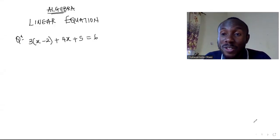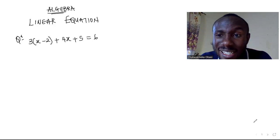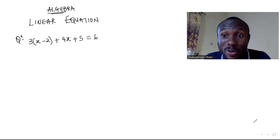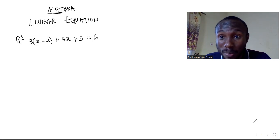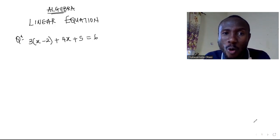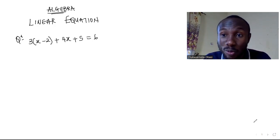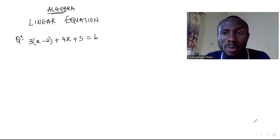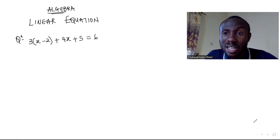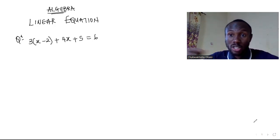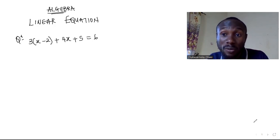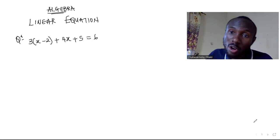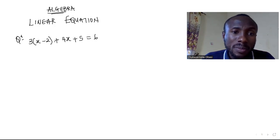Hello viewers, welcome to another exciting problem on our channel. Today we'll be learning linear equations in algebra. I'm going to walk you through all of these examples one step at a time, so get your materials ready. It's going to be a long solving session but of course it's going to be interesting. Let us go into the first question right now.